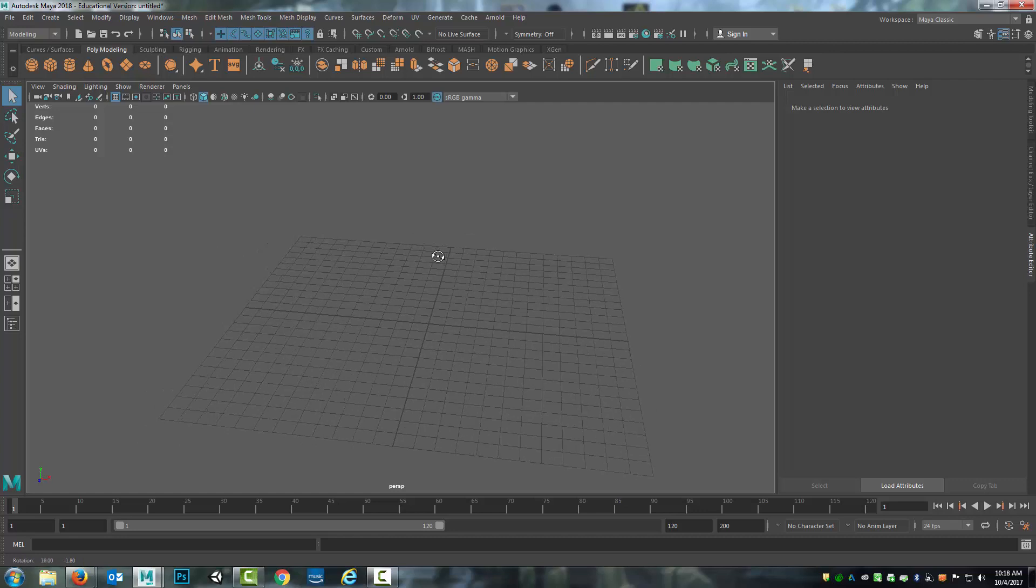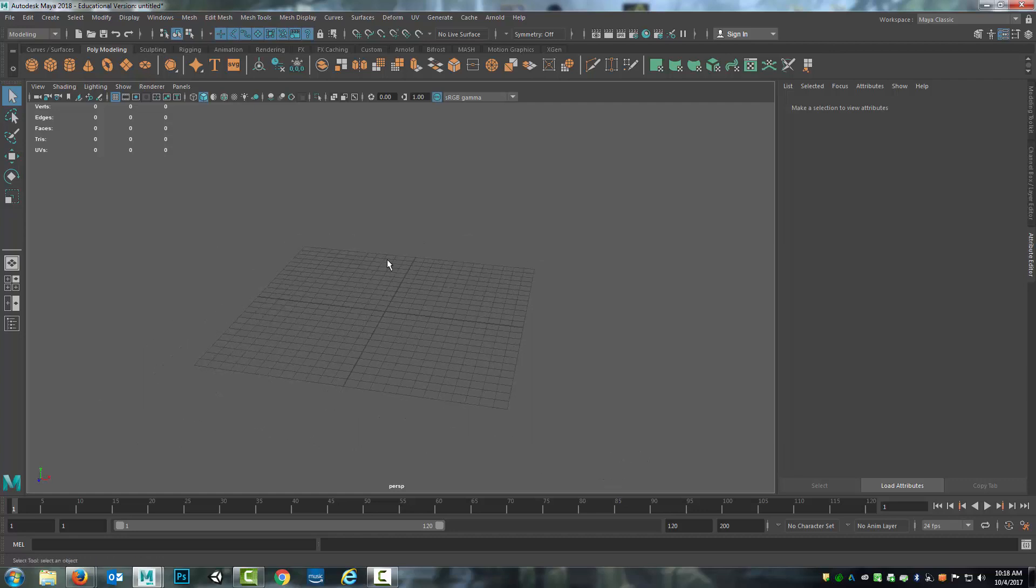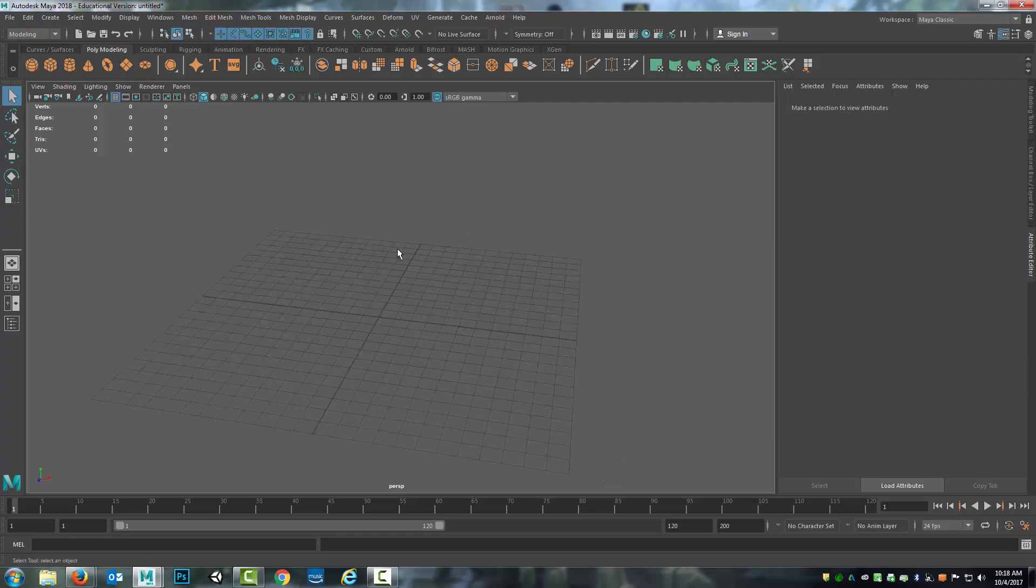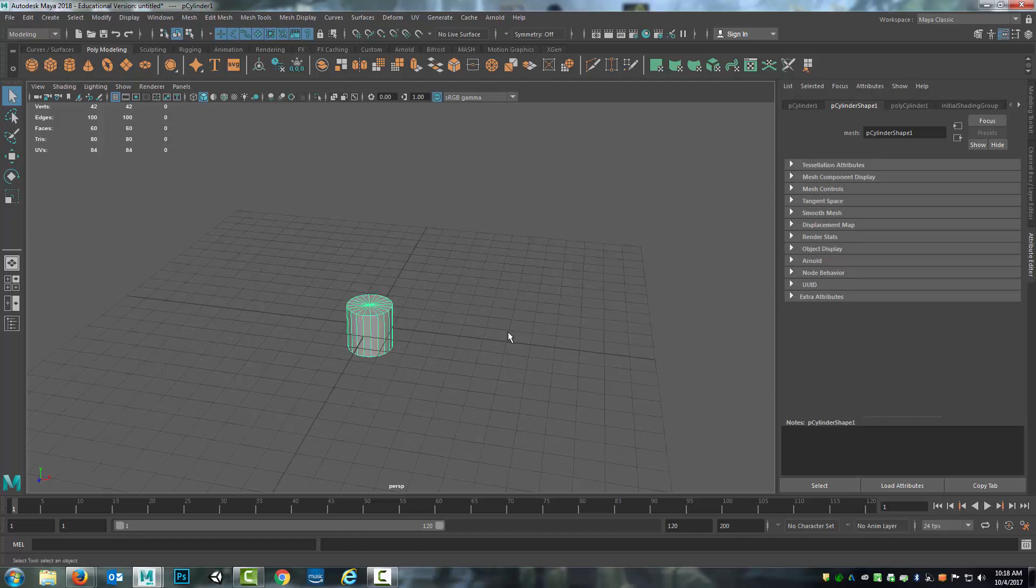When I model a barrel I've got to start with something that's the closest to its original shape as possible to simplify my life. I could do it straight from a cube but I'm actually going to start with a cylinder. I came up here under the poly modeling shelf and selected the cylinder.